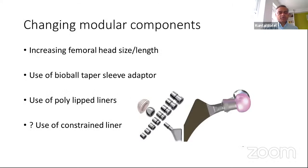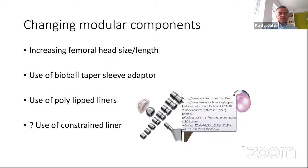A bioball taper sleeve adapter can be used for a range of stems. If you have a well-fixed femoral stem, you can fit these adapters onto the stem taper and use the head to improve or increase length or increase version. Alternatively, you can use a constraint liner within a well-fixed acetabular component. If you can't just change modular components, you need to assess the problem — for example, if the cup is open and worn, you need to be prepared to revise the cup.